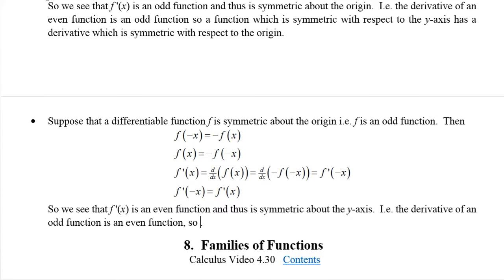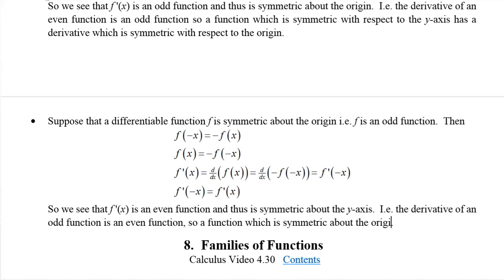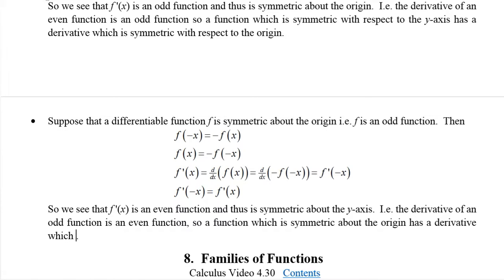So down here we can say: a function which is symmetric about the origin has a derivative symmetric about the y-axis. To summarize: the derivative of an even function is odd, and the derivative of an odd function is even.